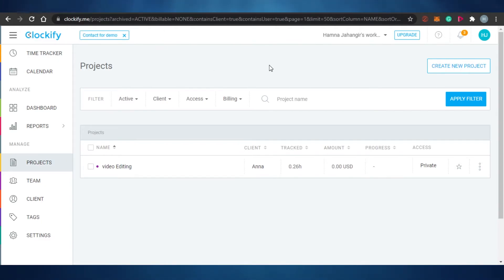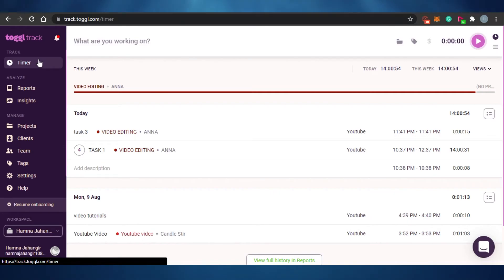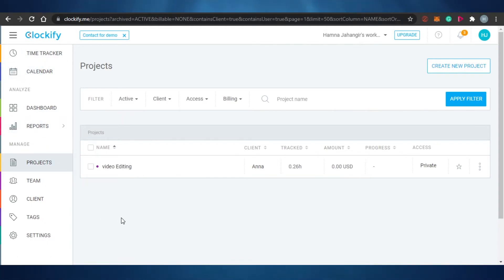Both platforms are beginner-friendly. The sign-up process is super easy - just log in with your Google account or sign up with your email address and set a password. I am using the free version and unlimited time tracking is available on both platforms, so you can do a lot without buying a plan.